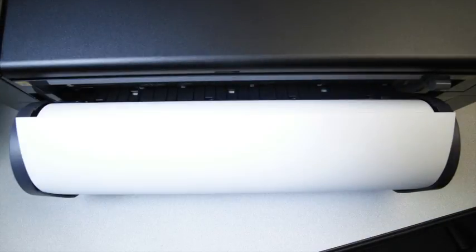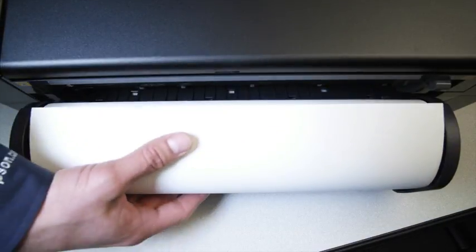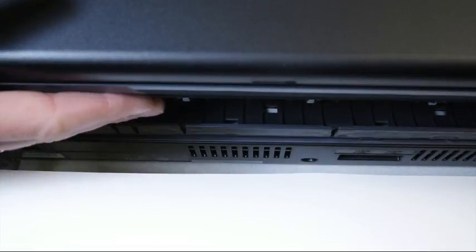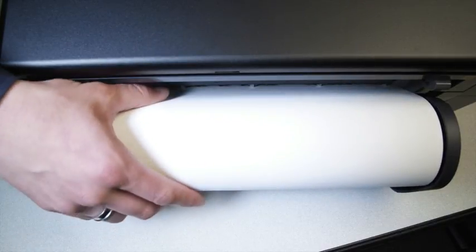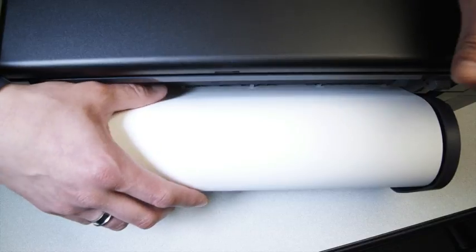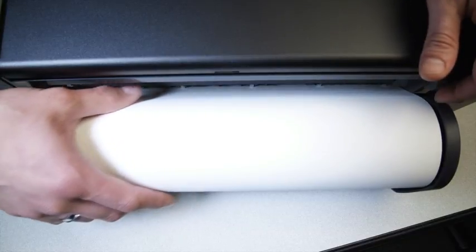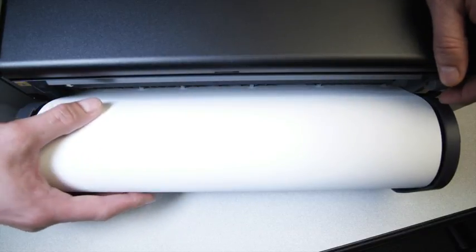Now, begin to load the paper into the roll paper path opening with the white rollers. Align the roll paper guide so that the paper is flush and straight on both the left and the right.